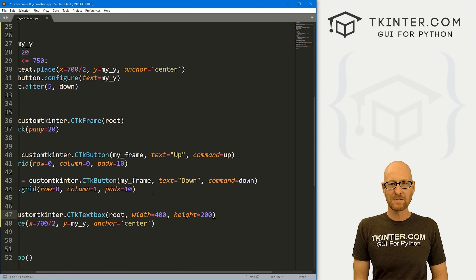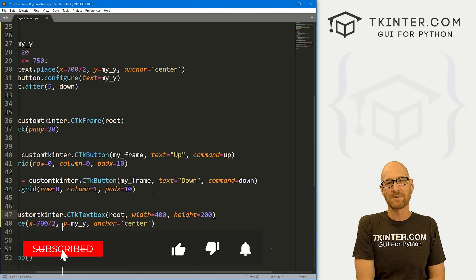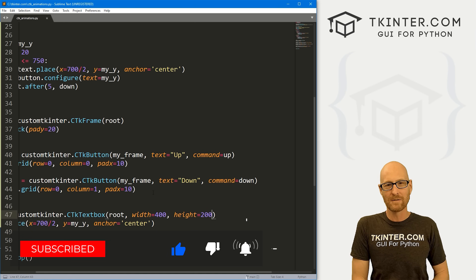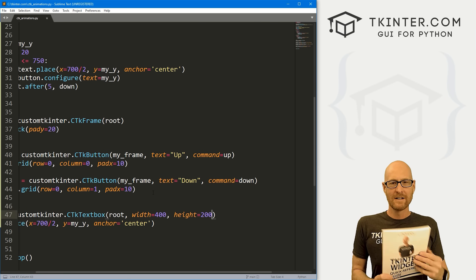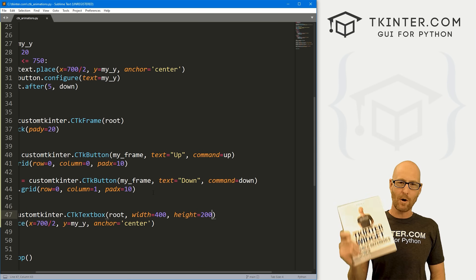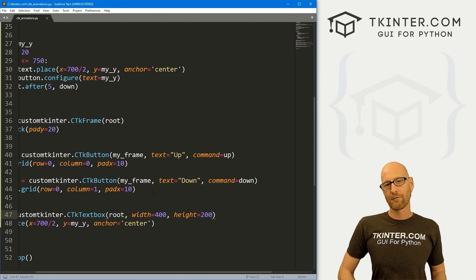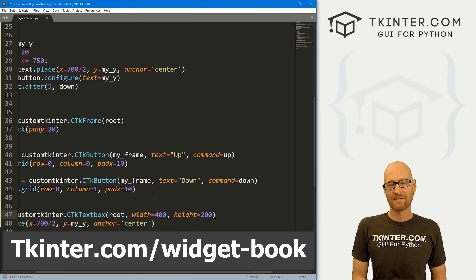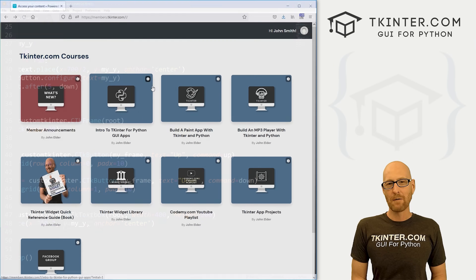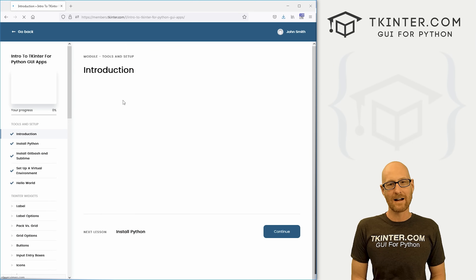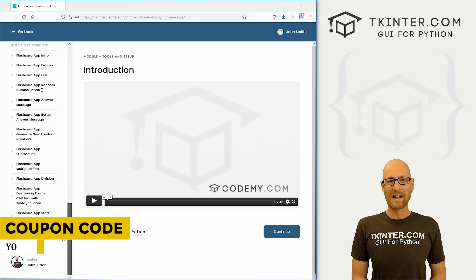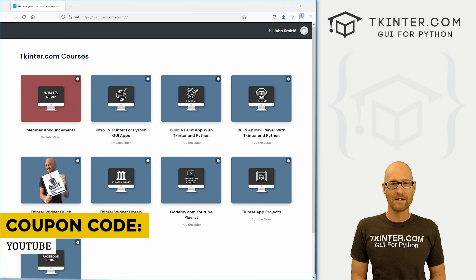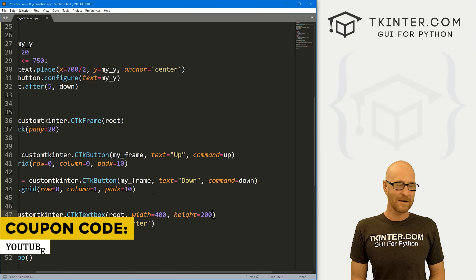That's all for this video. If you like it, be sure to smash the like button below, subscribe to the channel, and give me a thumbs up for the YouTube algorithm. Be sure to grab your totally free PDF copy of my tkinter widget quick reference guidebook — over 150 pages with all the tkinter widget attributes. Just head over to tkinter.com/widget-book, enter your email address, and I'll send that right out to you. And while you're there, think about membership at tkinter.com — you get all my tkinter courses and future courses for one low price. Use coupon code YouTube to get 30% off membership. My name is John Elder from tkinter.com and I'll see you in the next video.